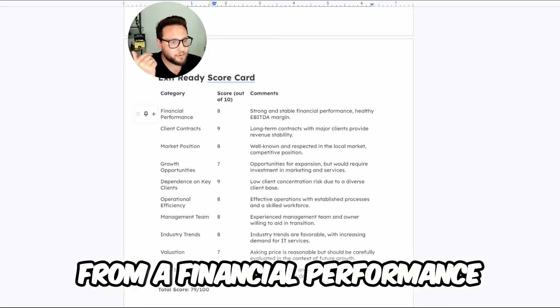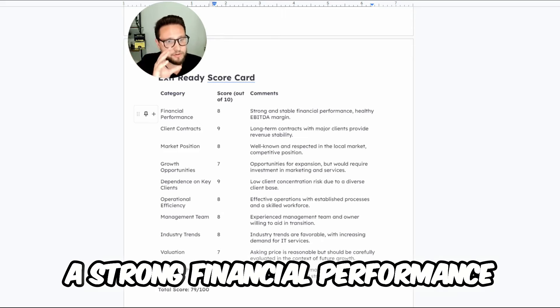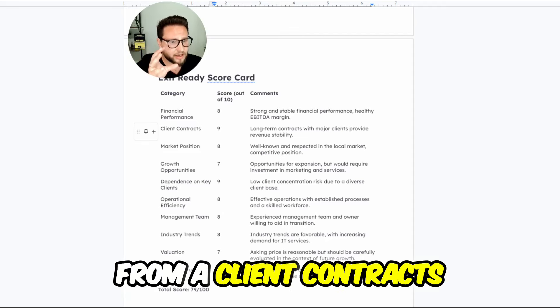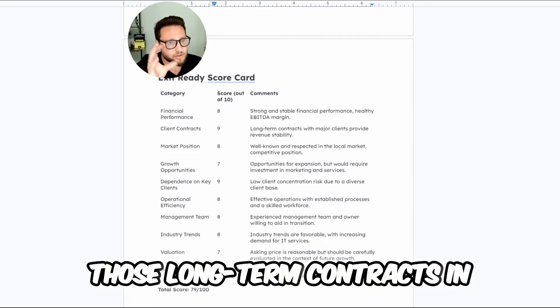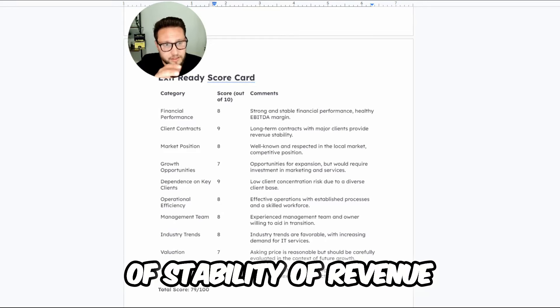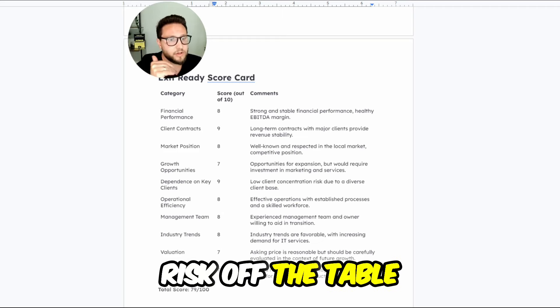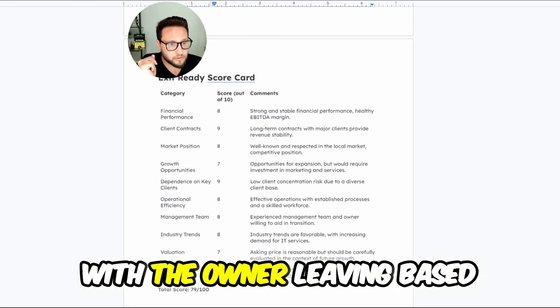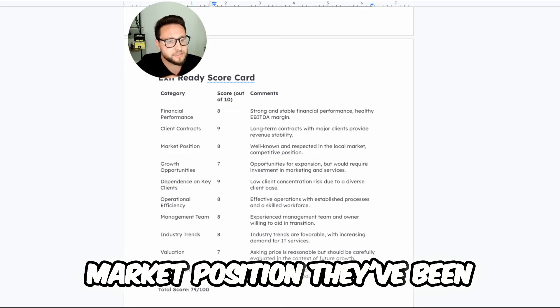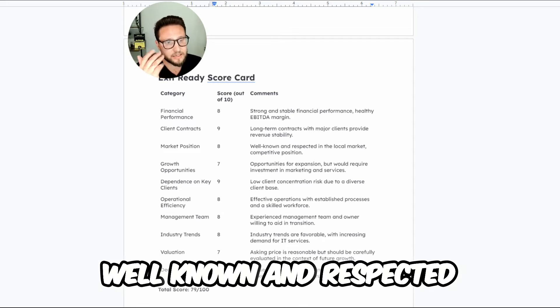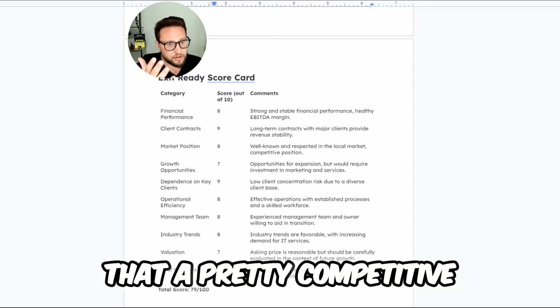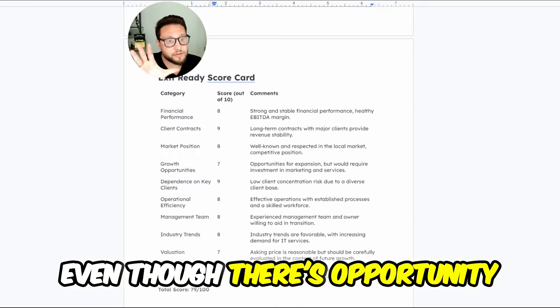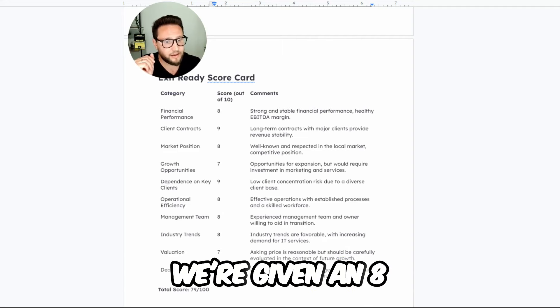From a financial performance, we're giving it an eight. Seems to be strong financial performance in terms of what the EBITDA margin is. From a client contracts perspective, a nine, because you have those long-term contracts in place. They're major revenue providers in terms of stability of revenue. So you could take risk off the table in terms of potential fear of taking this business over and then the revenue tanking with the owner leaving based off relationship. There's contracts in place. Market position, they've been around for a really long time doing some pretty good revenue numbers. We give that a pretty competitive position. For the market in which they are operating, we're given an eight.